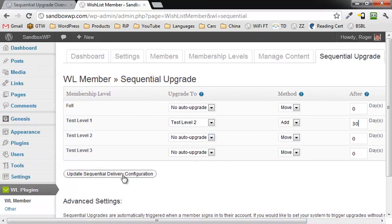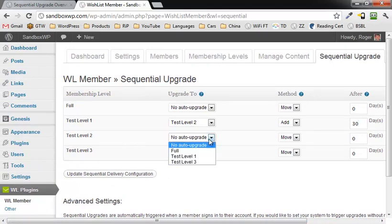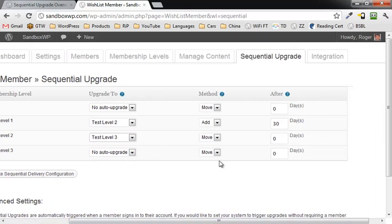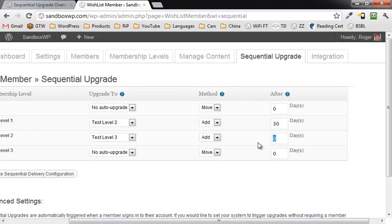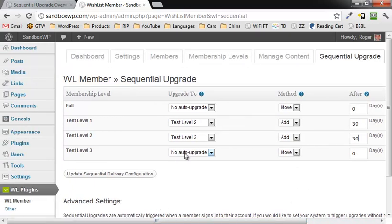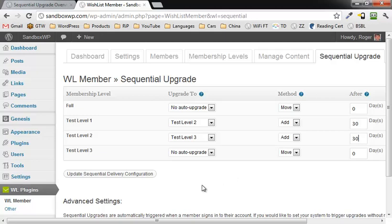All right, and now on test level two we're going to upgrade them to test level three and we're going to add them after thirty days. So this is the way if you've got, for example, a modular course and you've got several modules, you want to automatically upgrade somebody to a module after a certain period of time. Then this is the way you do it right there.